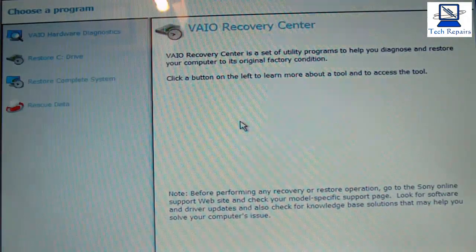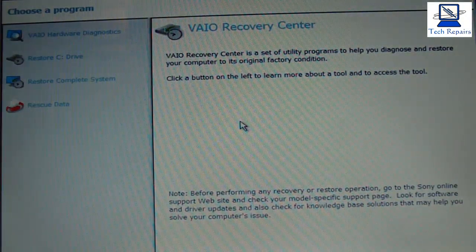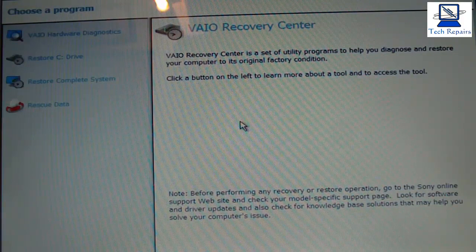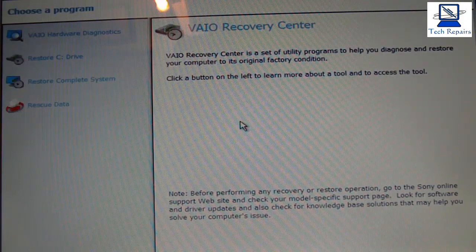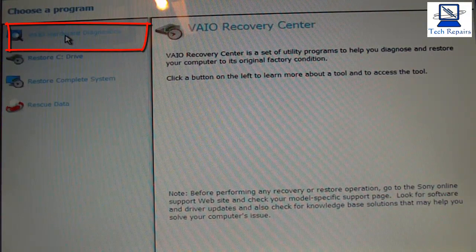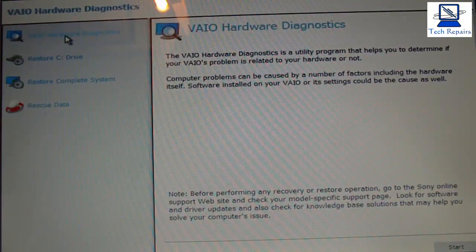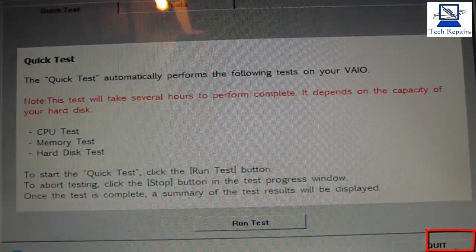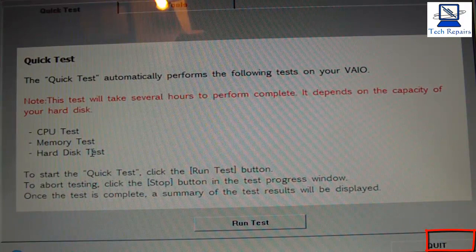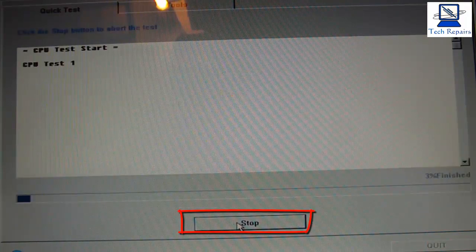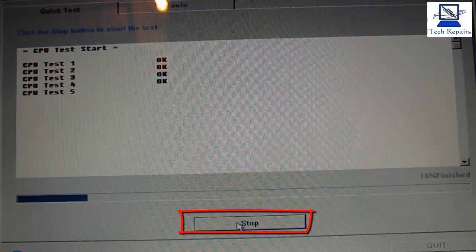Sony has its own hardware diagnostics built into the recovery partition. The recovery partition is fine on this from what we can make out. So what we're going to do now, we're just going to click on the VAIO Hardware Diagnostics, then we hit start, and we're just going to hit run test.